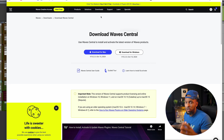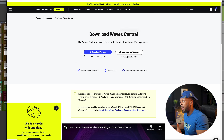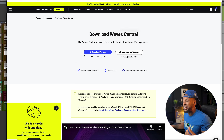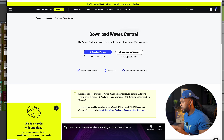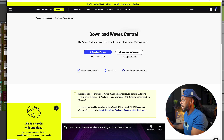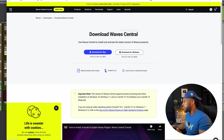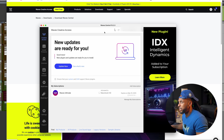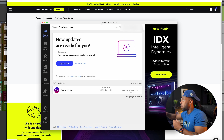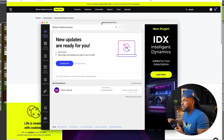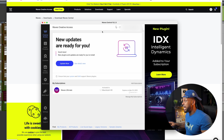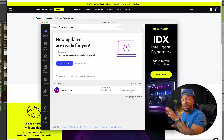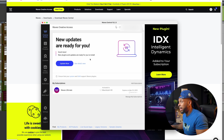If you don't have Waves Central installed already, then go ahead and do that. Or just make sure that you have the latest version installed. Hit download and once it's downloaded, open up Waves Central. You're going to be prompted to log into your Waves account. After you log in, you should immediately see if you have any Waves updates available.